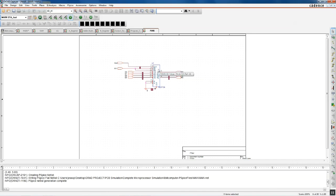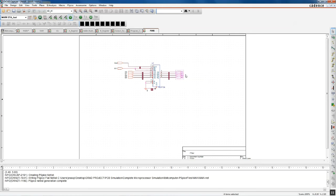The memory access register takes the output of the program counter and sends it to RAM to read the memory contents in that specific location. These last four outputs indicate the address in RAM in which the program is to access the memory contents.